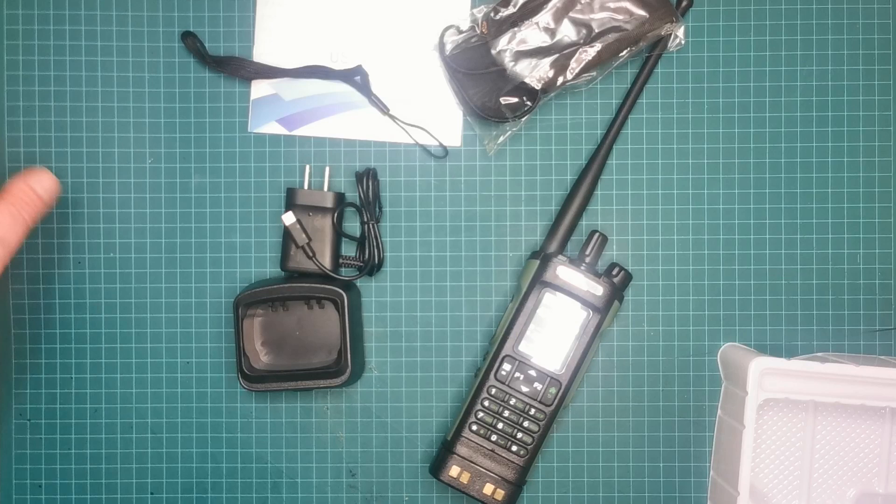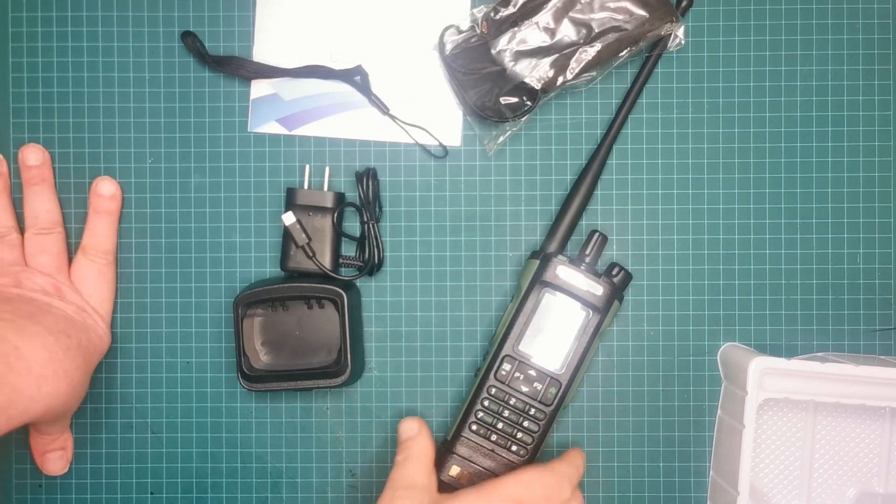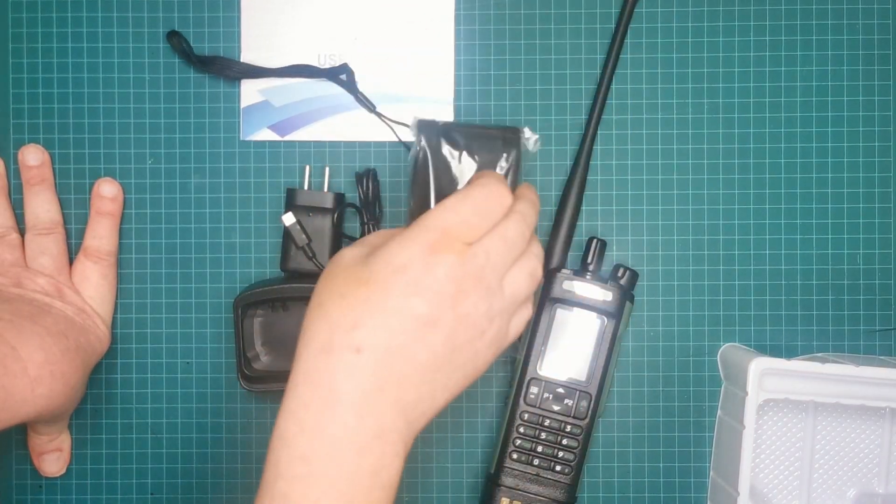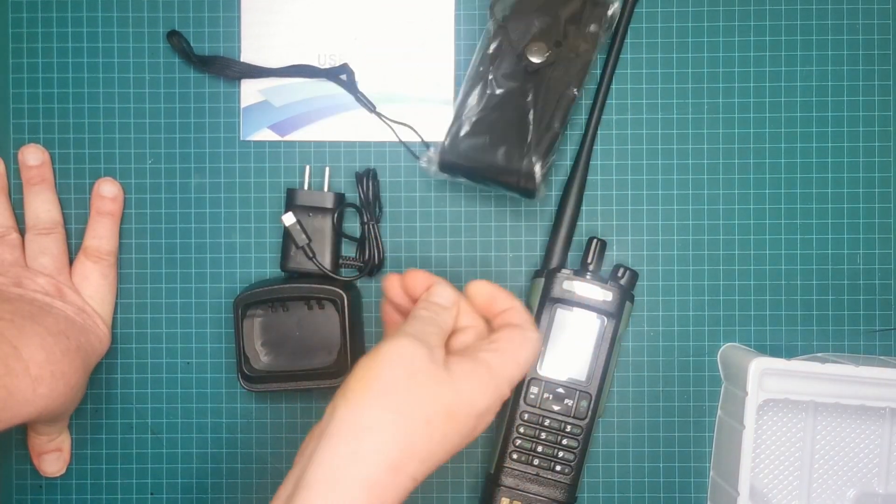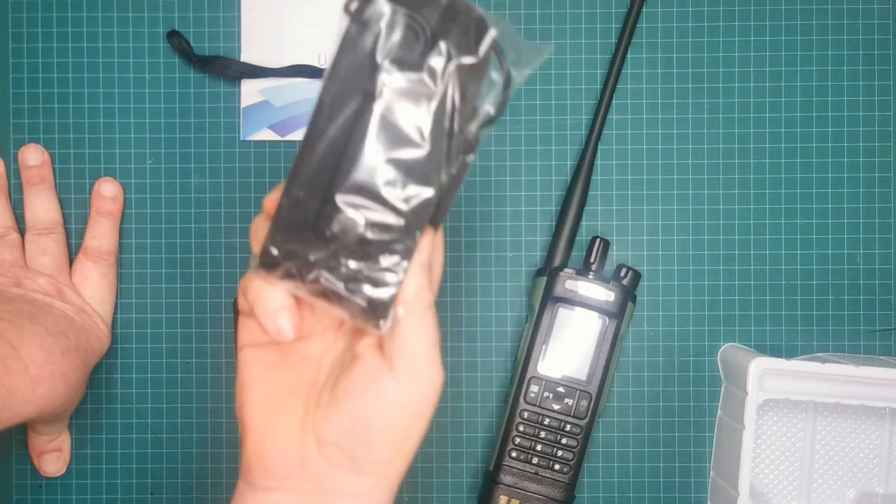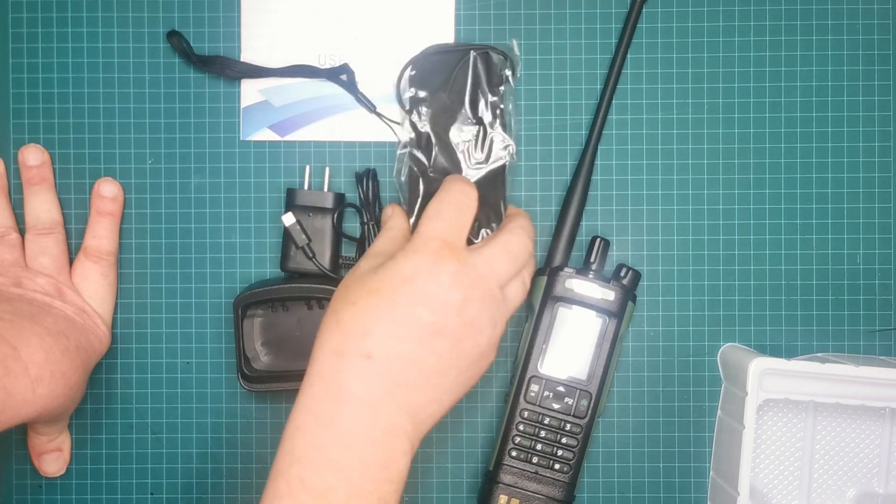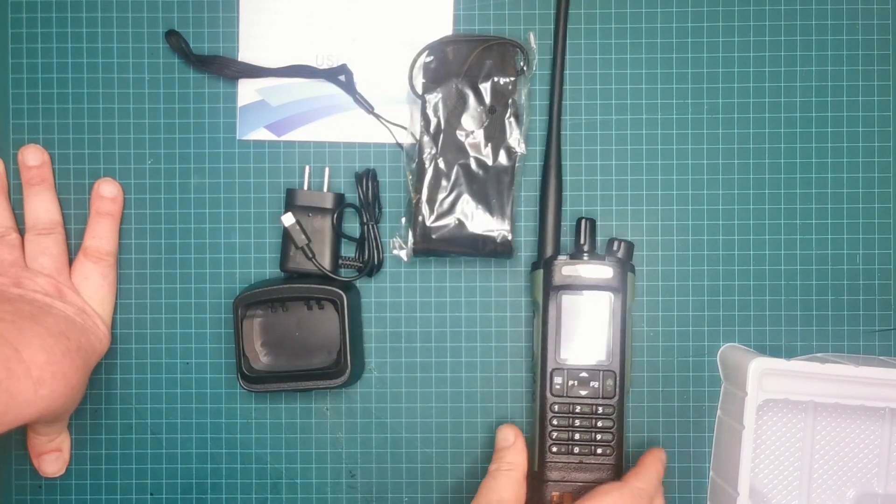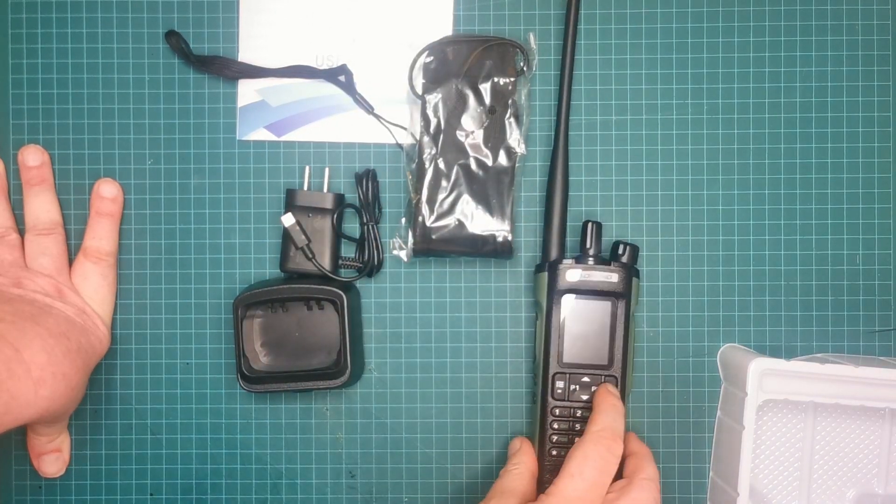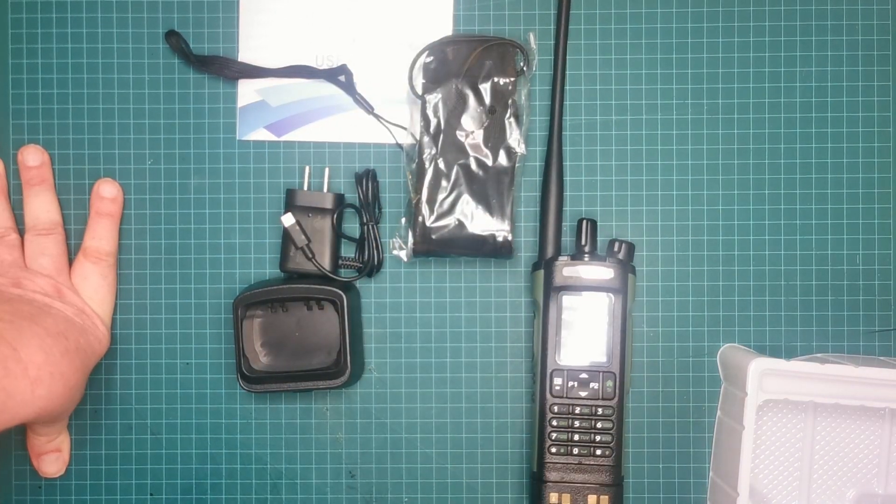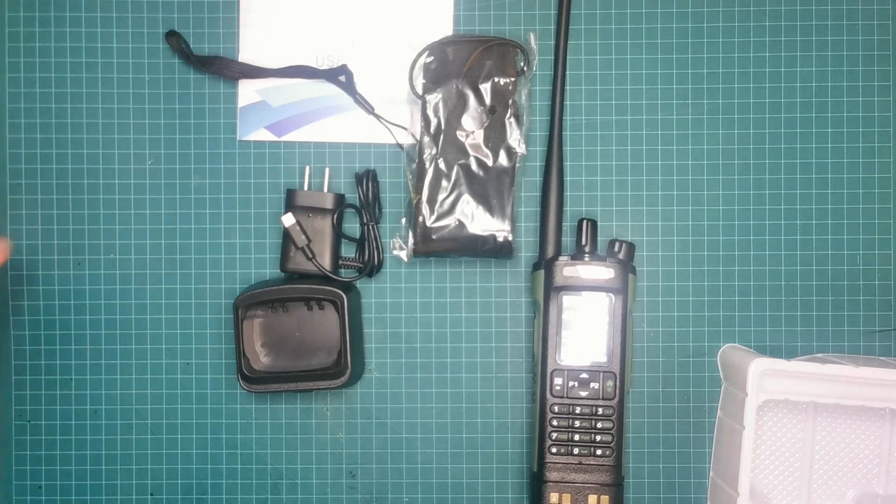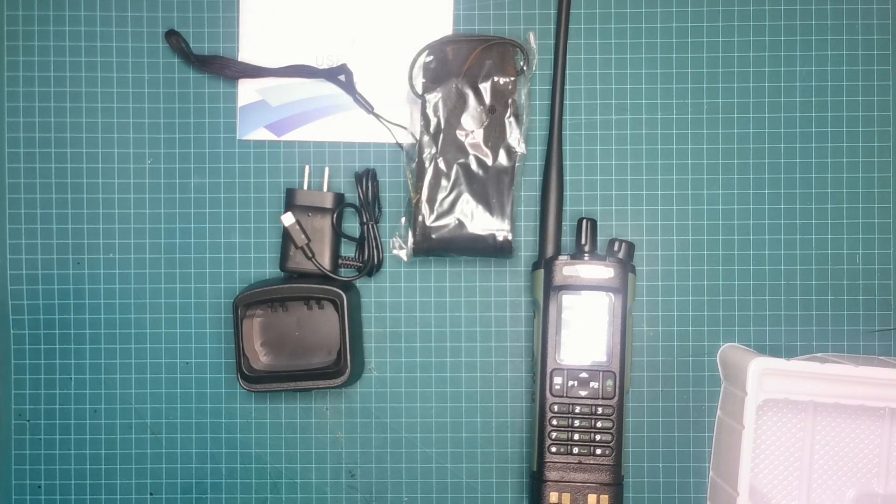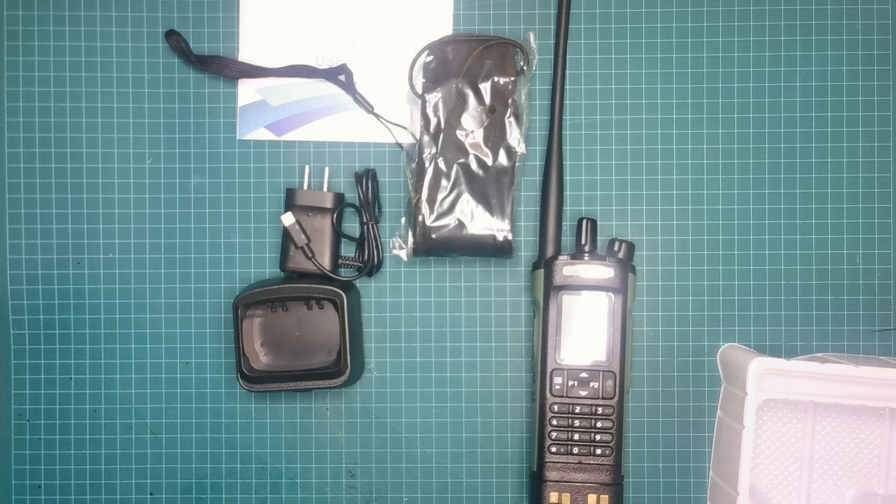So basically that is a very quick unboxing of the UV-32 with this little holster thing which I haven't really seen them with before. Anyway, next video on this one will be programming and usage and I will see you guys then. 73s, good night.